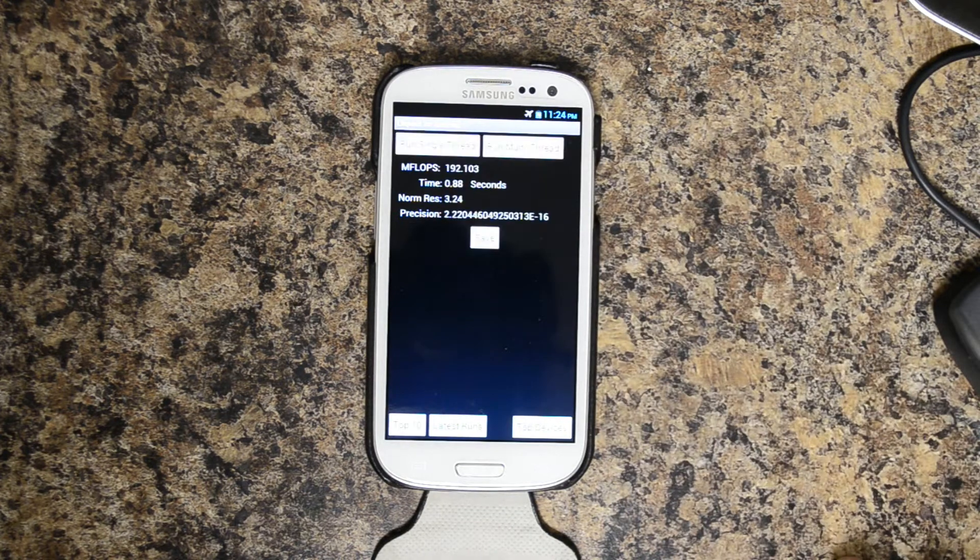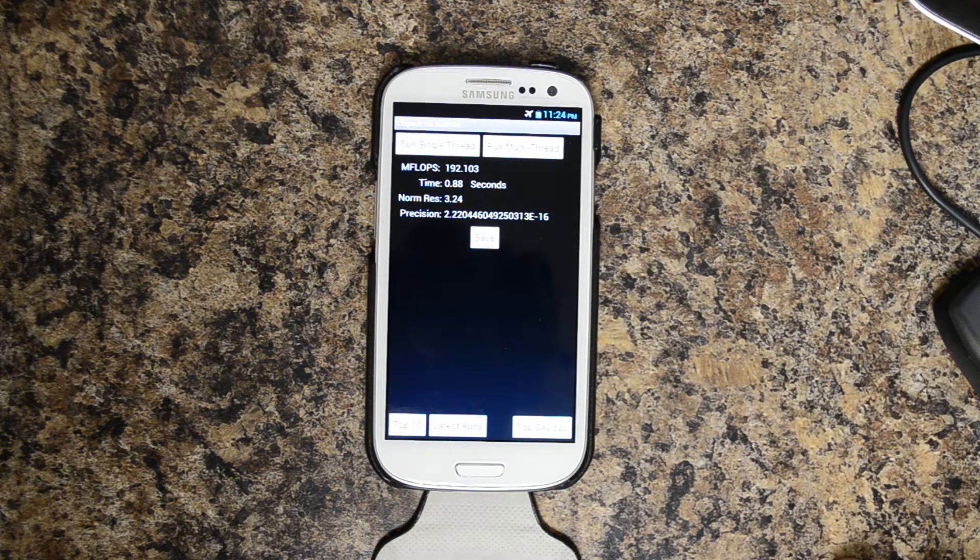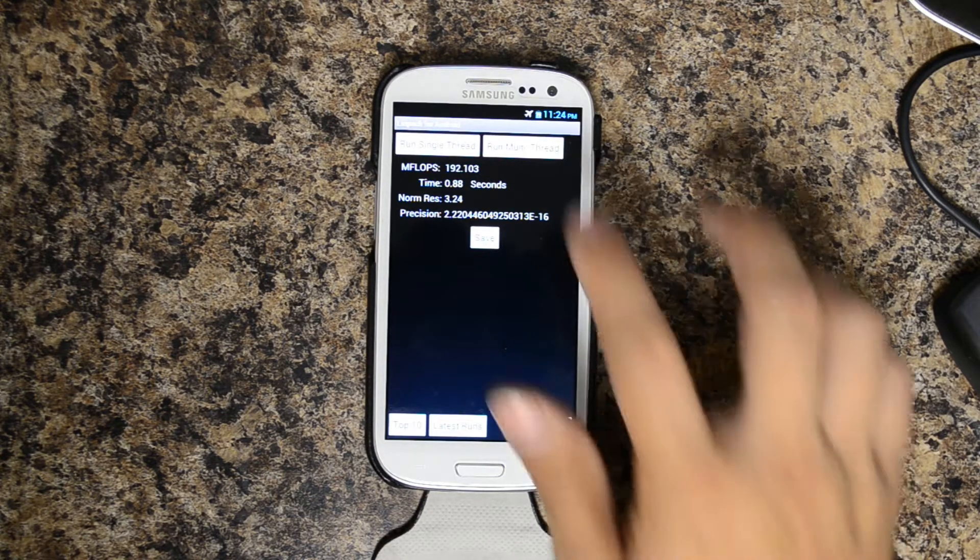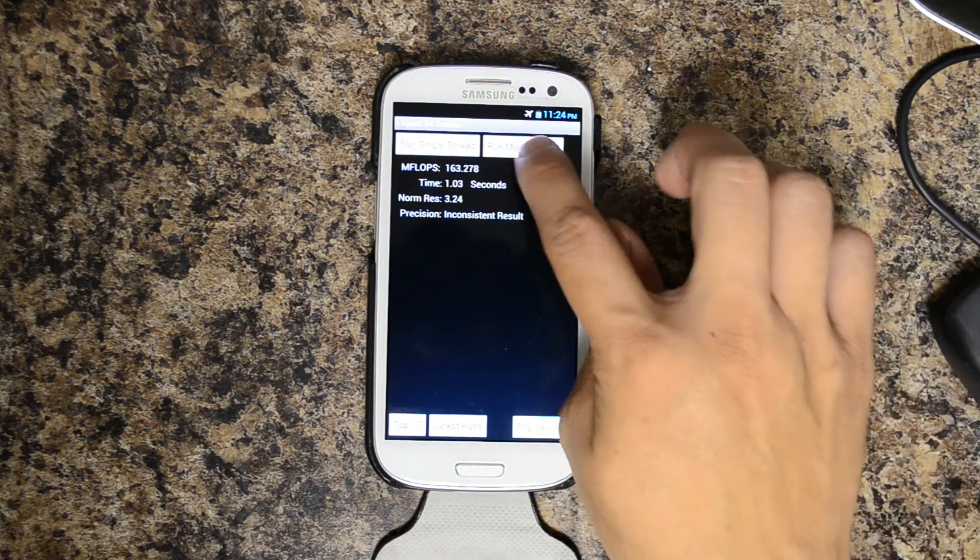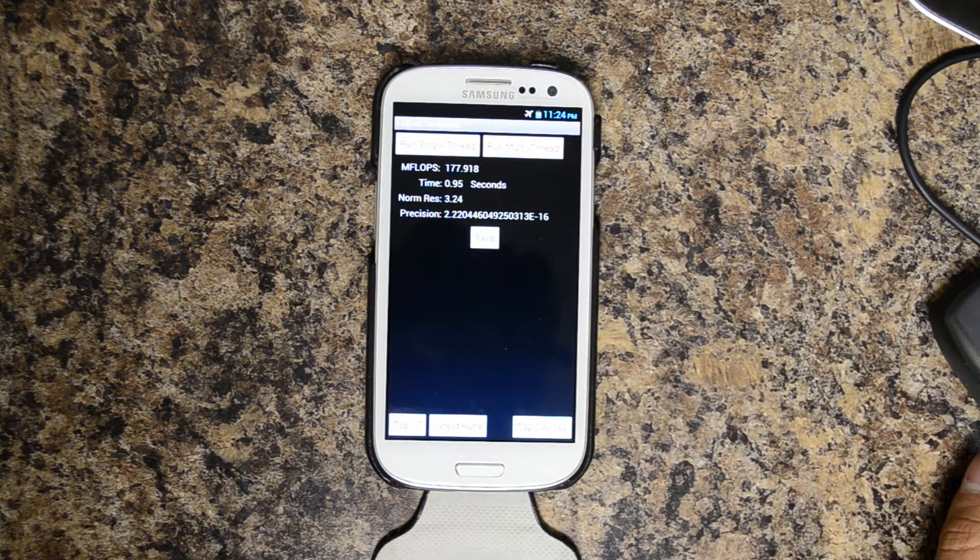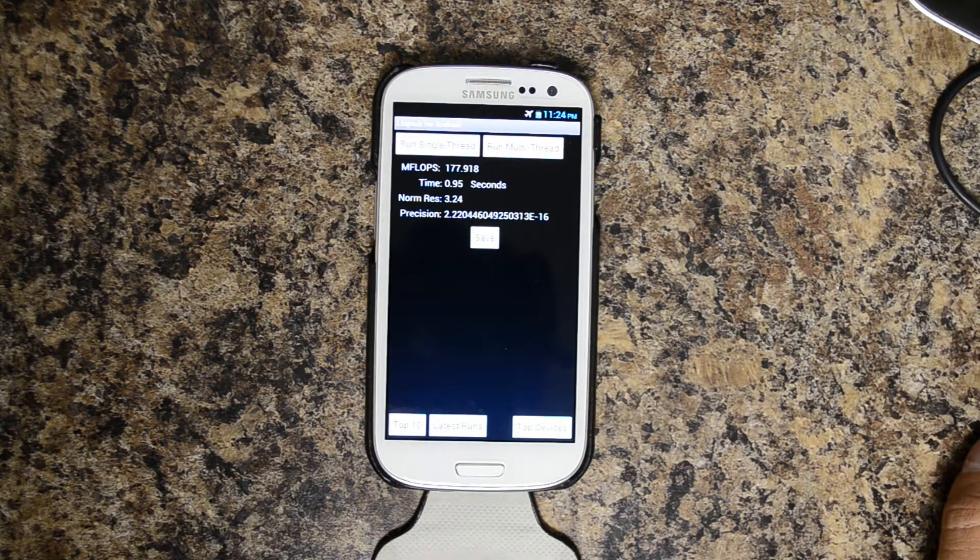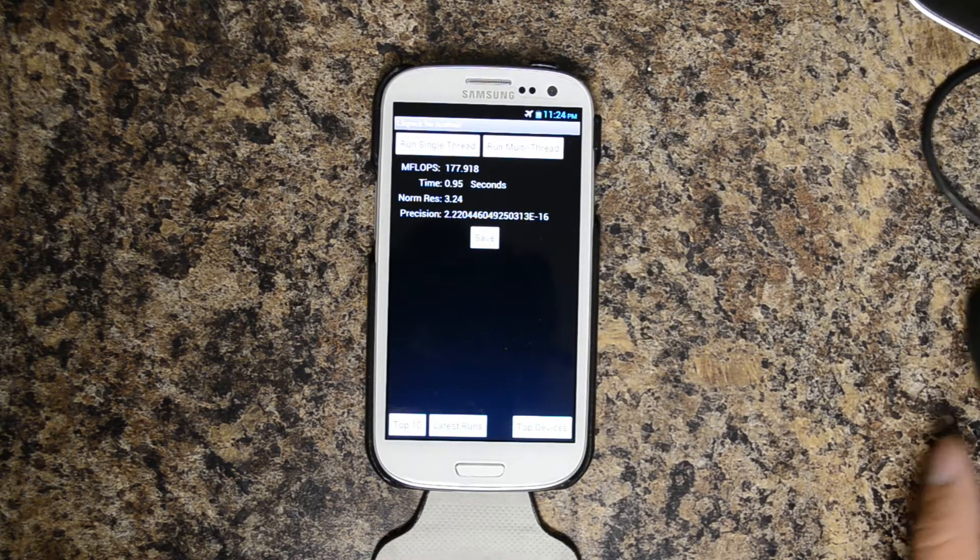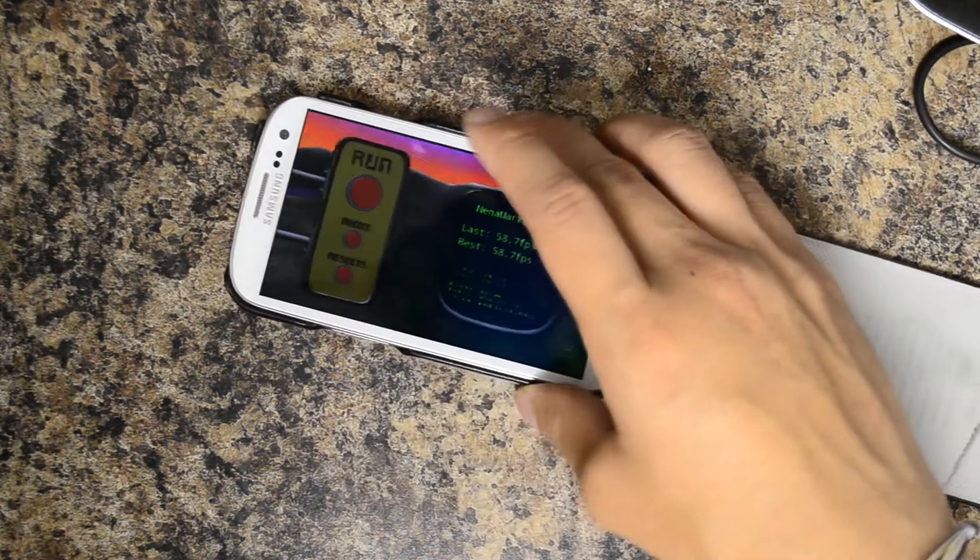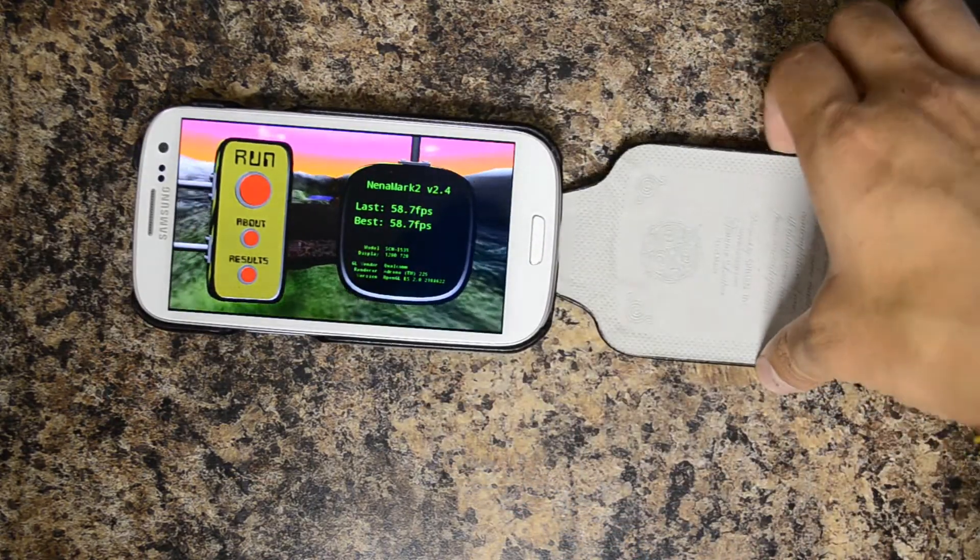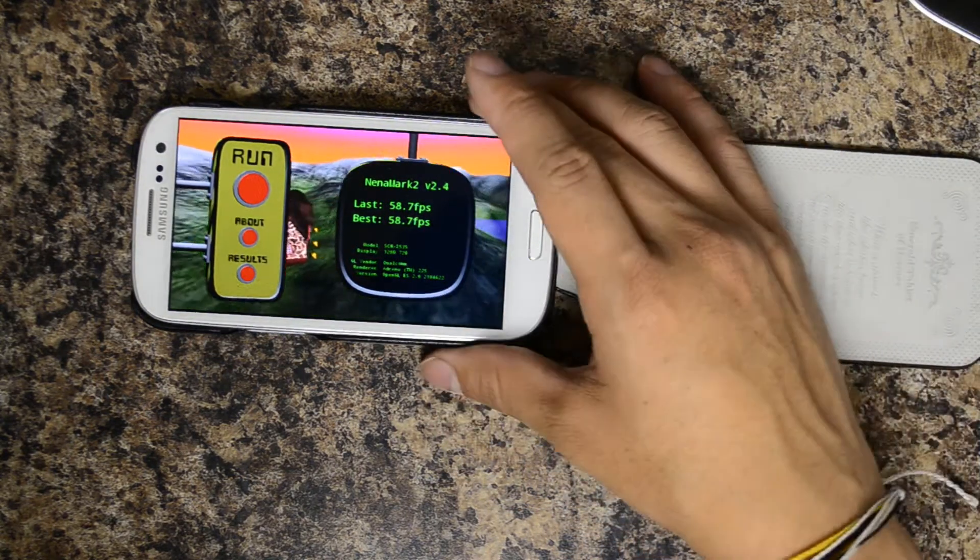Inconsistent result, second run 192.103, time of 0.88 seconds. Second run with consistent results: 177.918, time of 0.95 seconds.